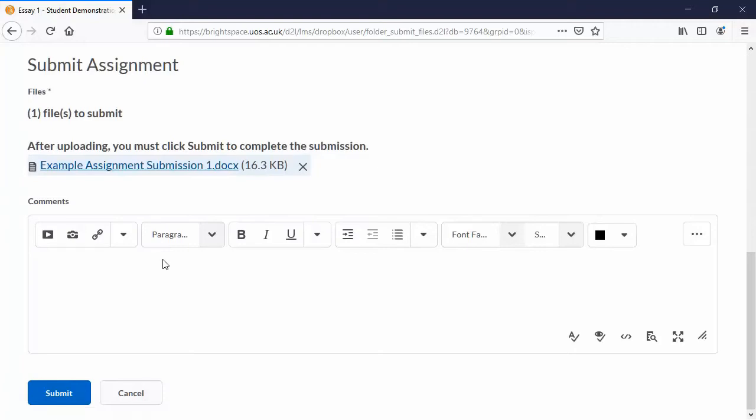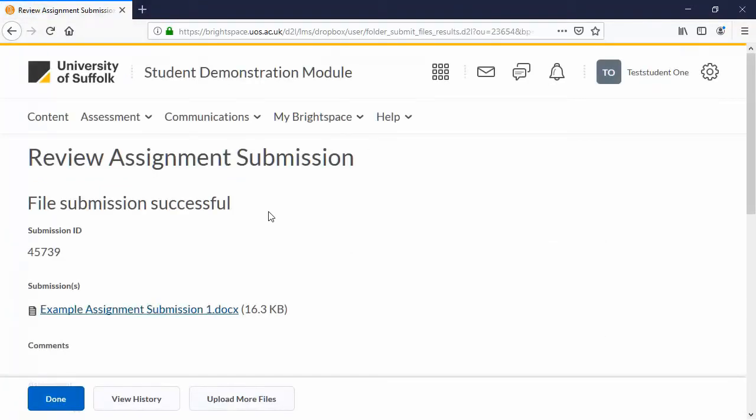I'm happy with that, so let's click Submit. And now we have a receipt of our submission.